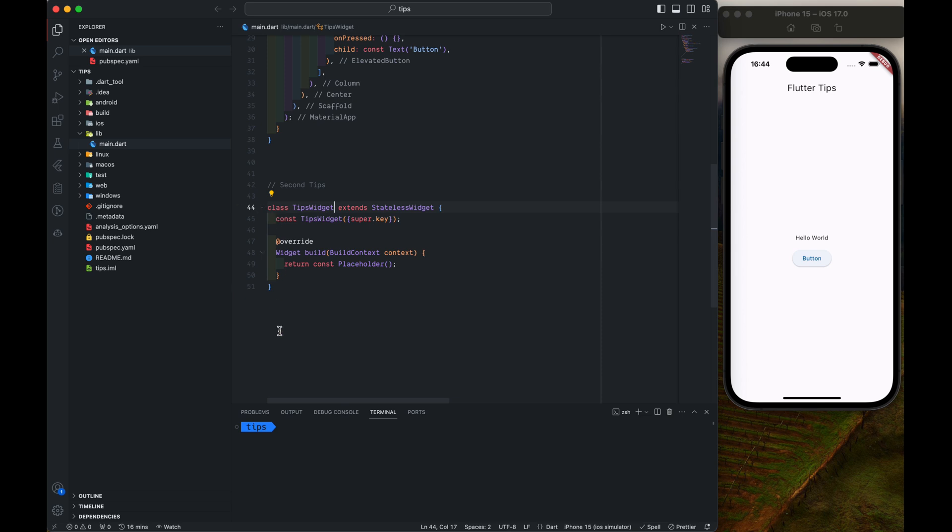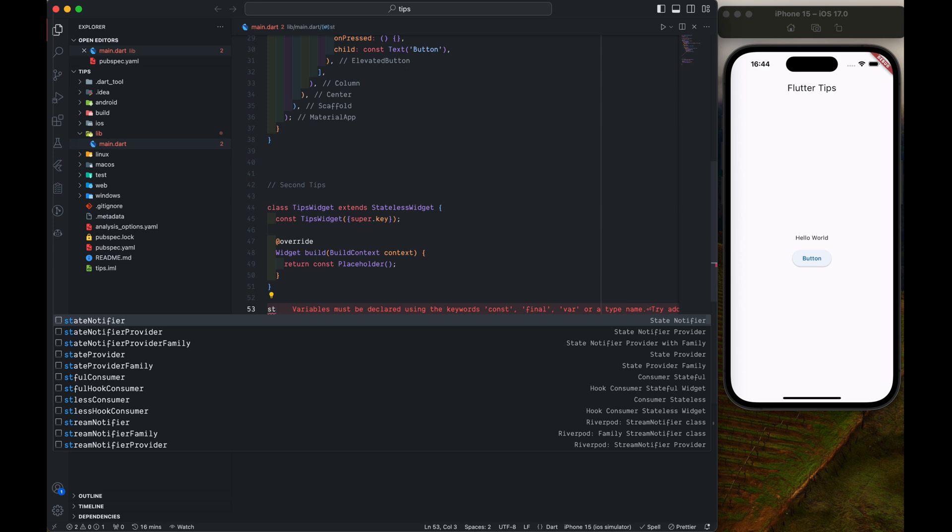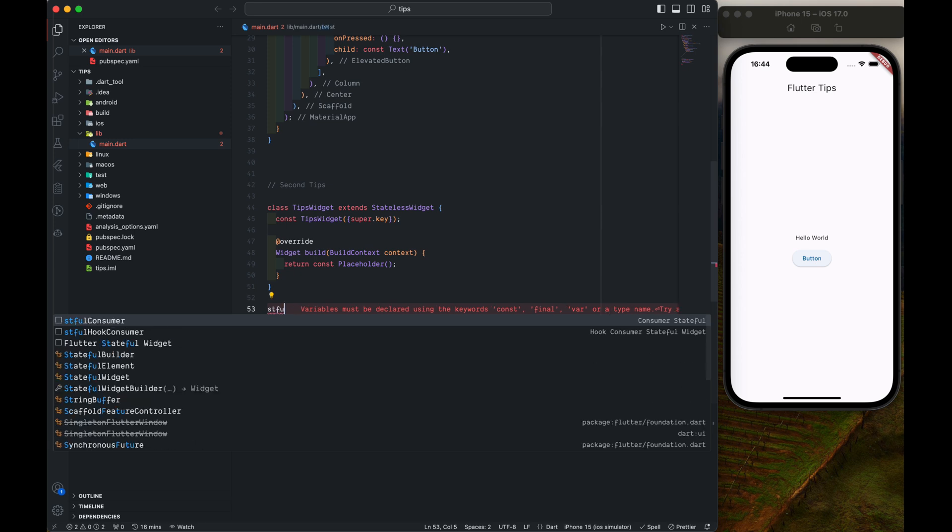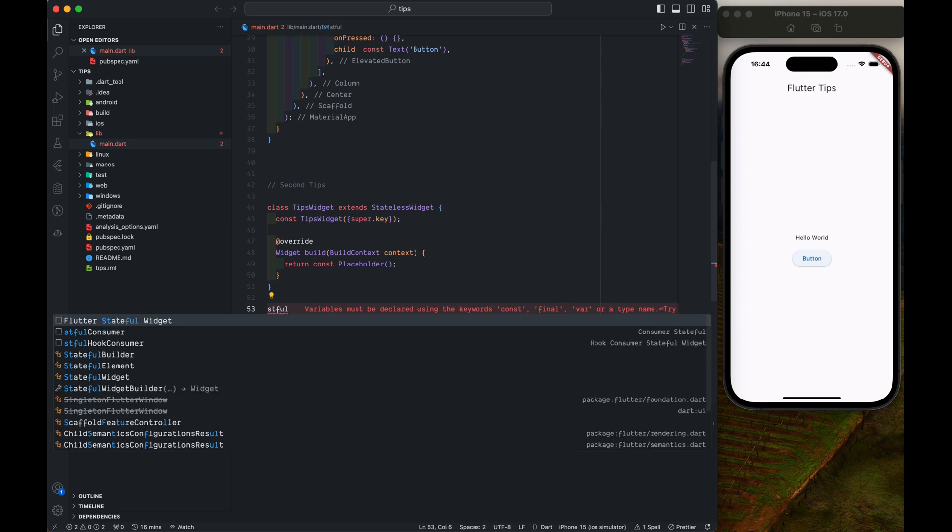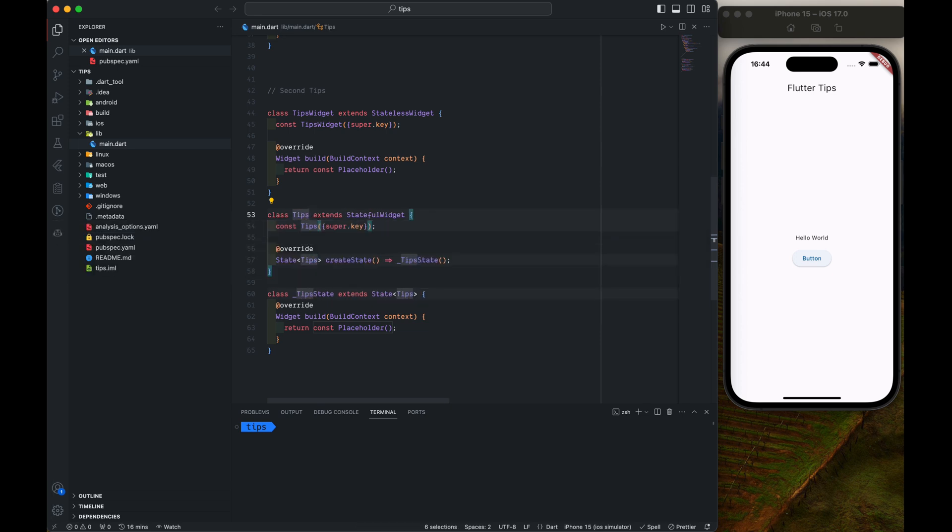Similarly we can also create a stateful widget using S-T-F-U-L. A stateful widget will create all the necessary names in all these one, two, three, four, five places. TipsWidget - a stateful widget. This way we can create a widget really easily.